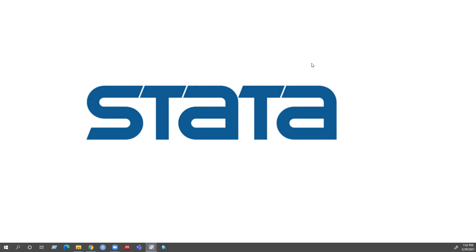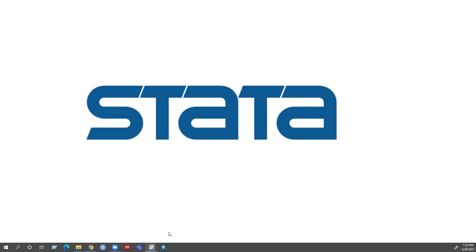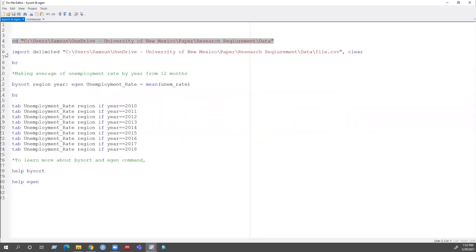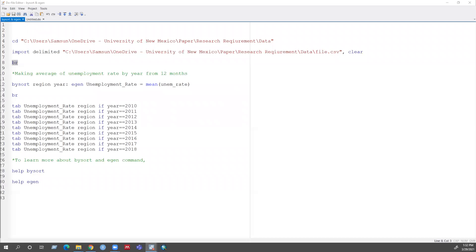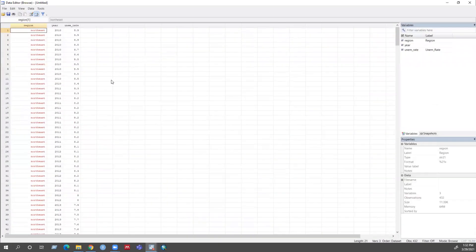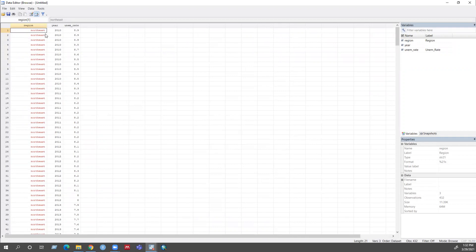So in order to explain in detail, let me pull my data set. In this data set you can see I have unemployment rate information by region and year, and the data is a monthly unemployment rate data.